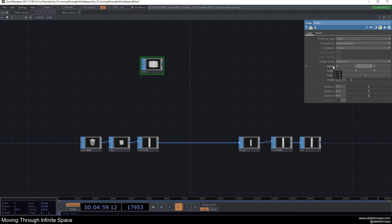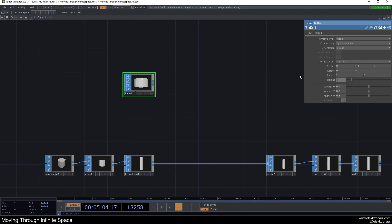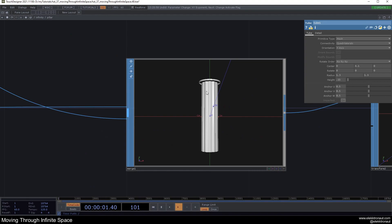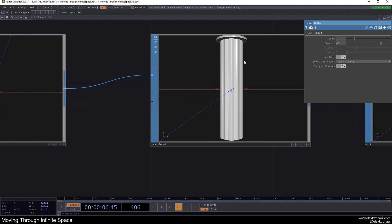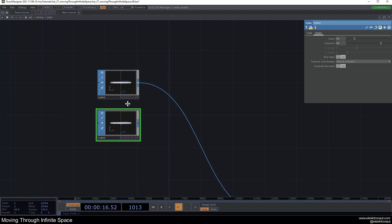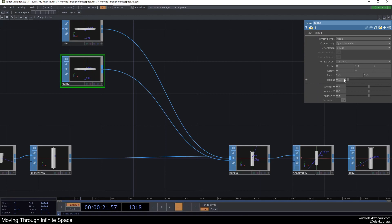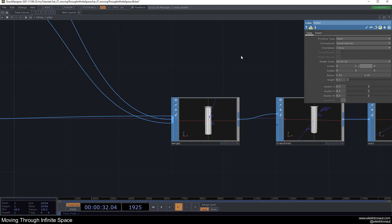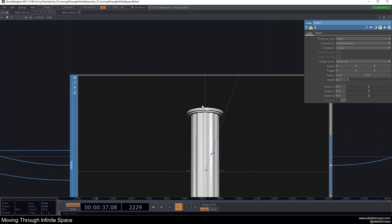On the tube I'll change the center Y to 4.1, height to 1.15, and radius to 1.3. Going to the Detail page, I'll turn on end caps. Now we have a nice little end cap. I want a smaller one underneath, so I'll copy and paste, change the height to 0.1, radius to about 1.5, and center Y to 4.0.